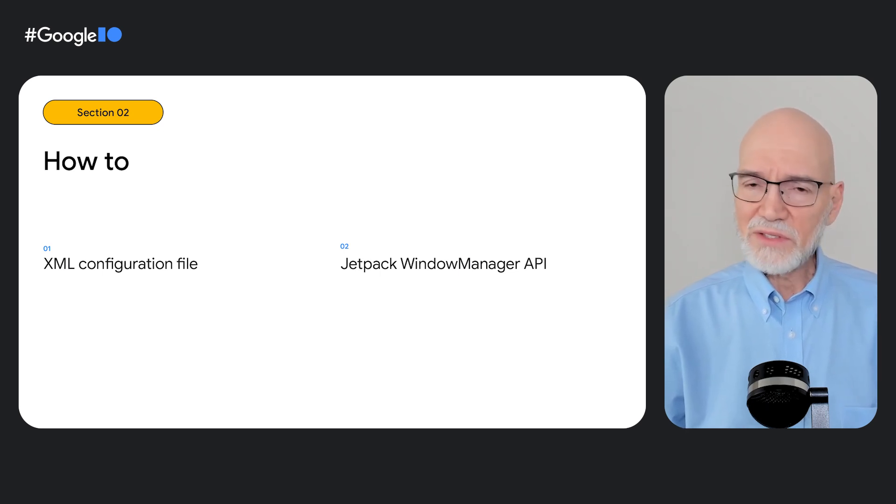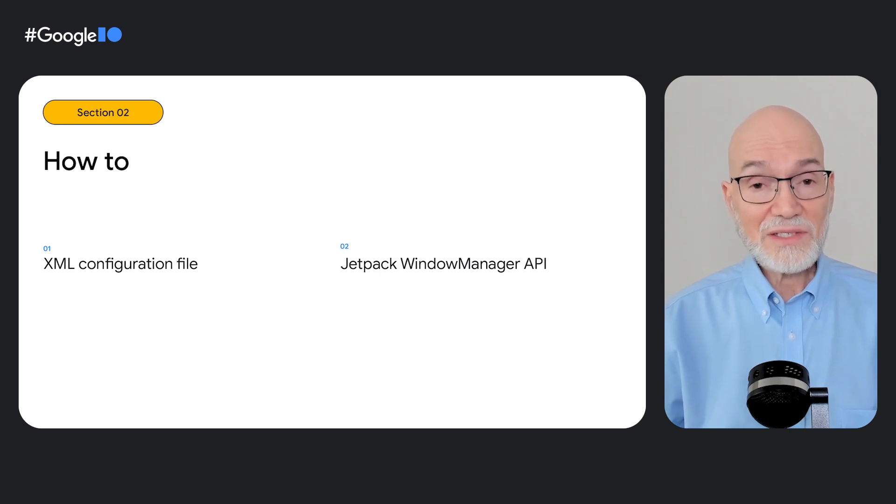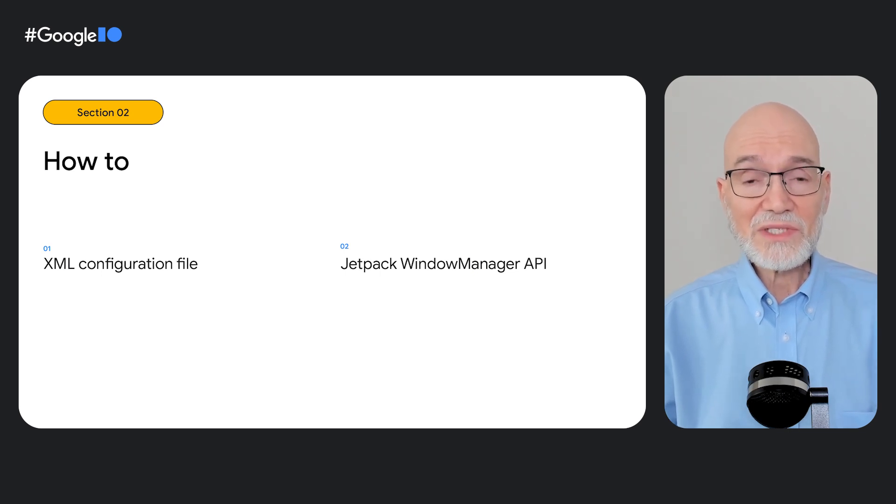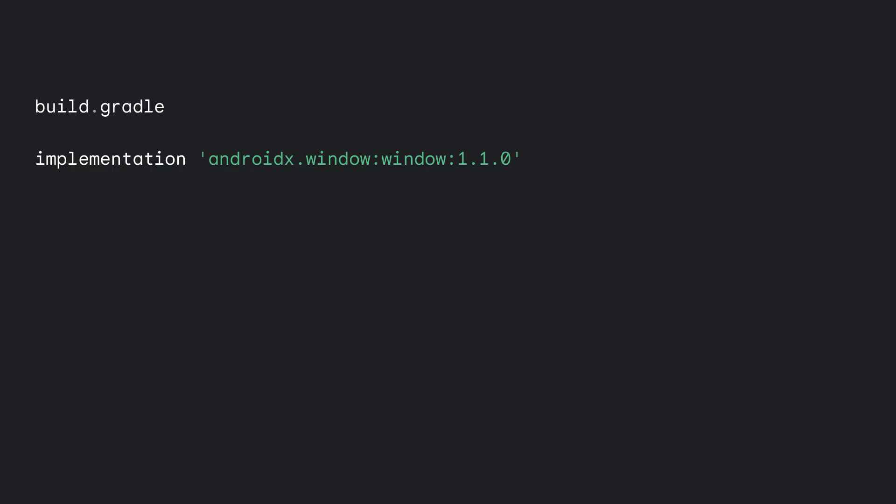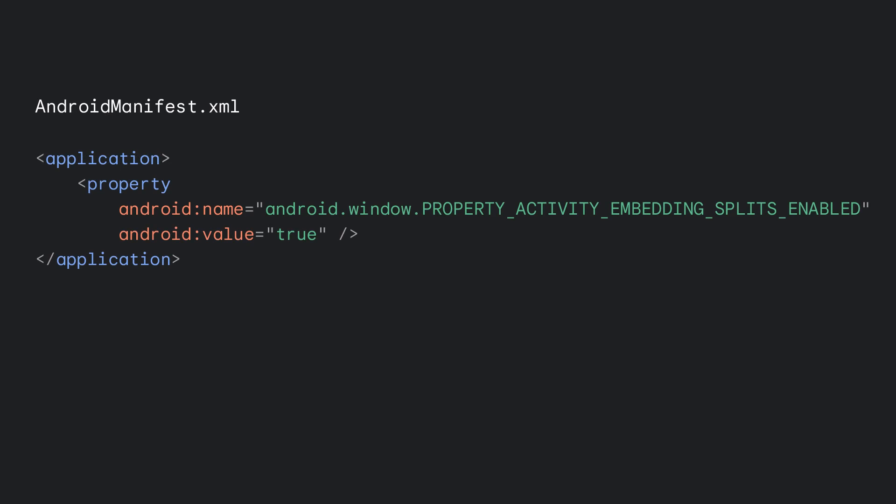It goes into all the details and you'll get to work hands-on with a sample app. You begin by adding the Window Manager library dependency to your app. Window Manager provides all the components that enable activity embedding. You also have to inform the system that your app has implemented activity embedding. You do that by adding the activity embedding splits enabled property to the application element in the app manifest.